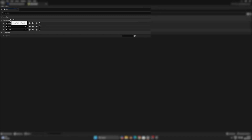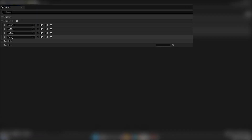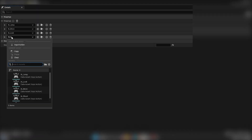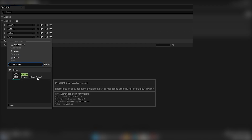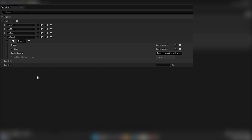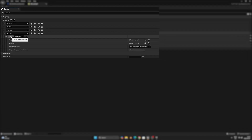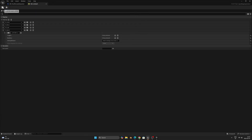This is where we can set what inputs trigger different input actions and how they should function. So let's press the plus button up here and create a new mapping. Click the drop-down and search for the IA_Sprint action we created earlier. Press the small keyboard button and click what key we want sprint to use — I'll set it to Shift. That's all here, so let's save and close the window.